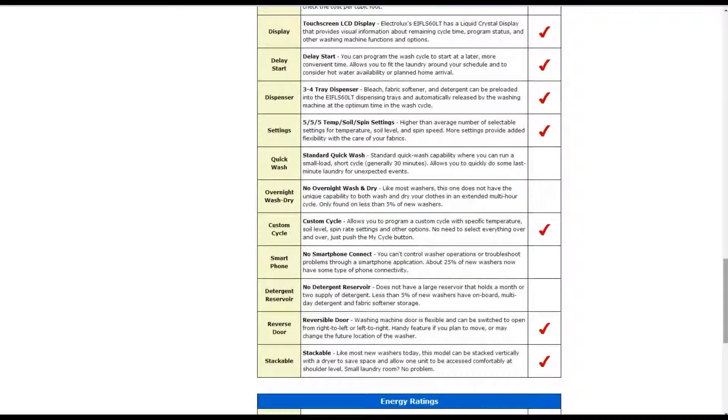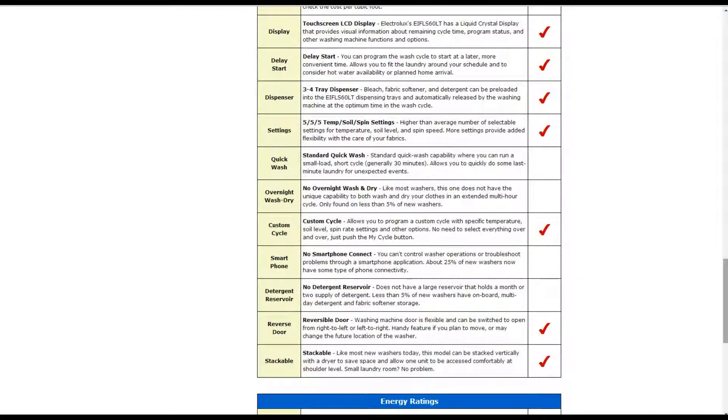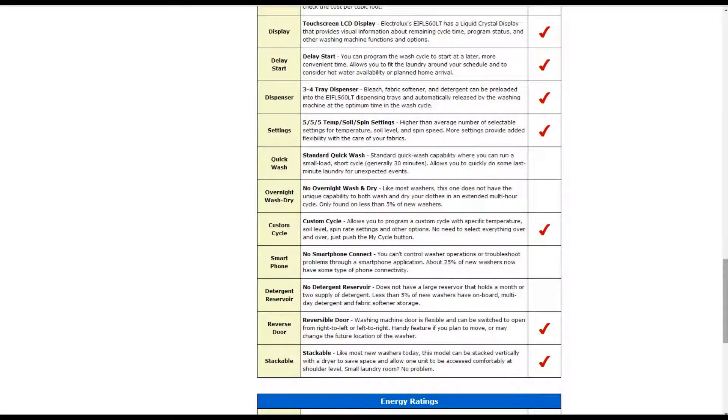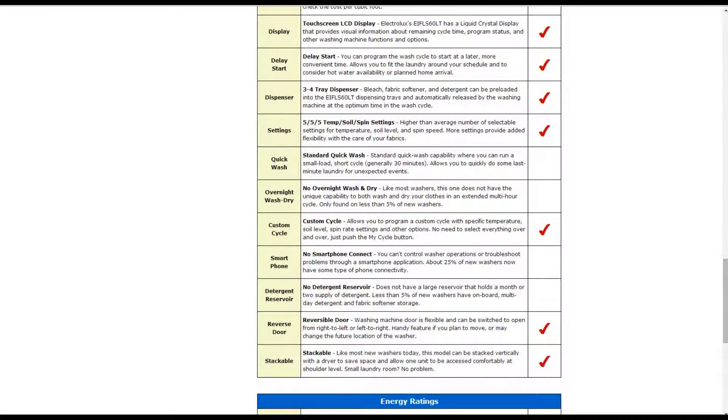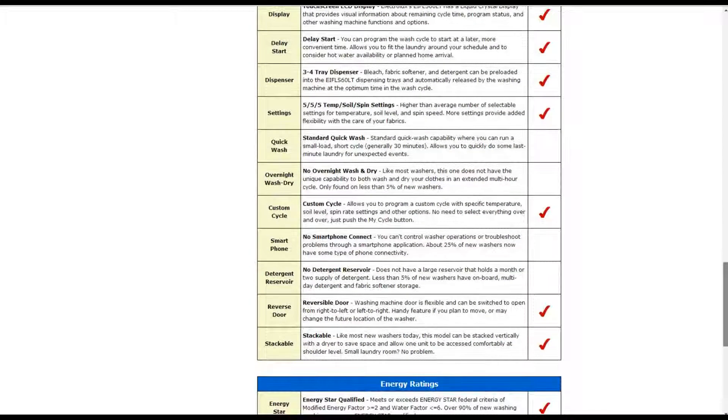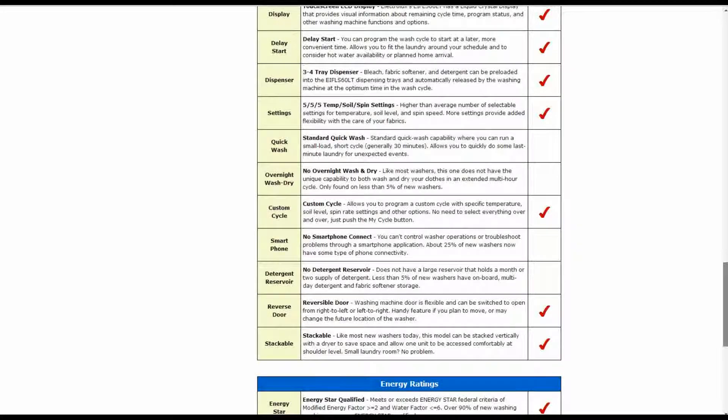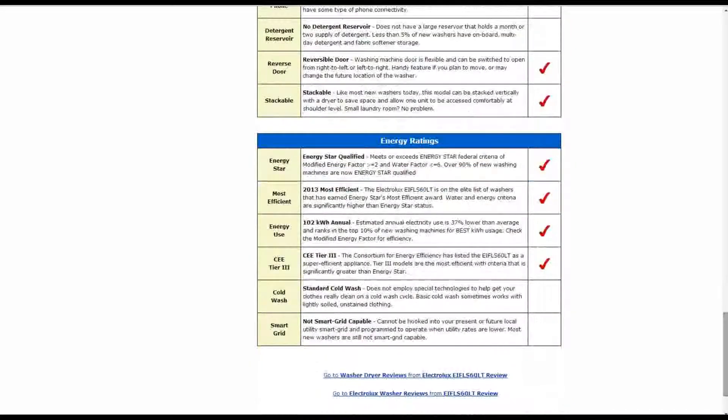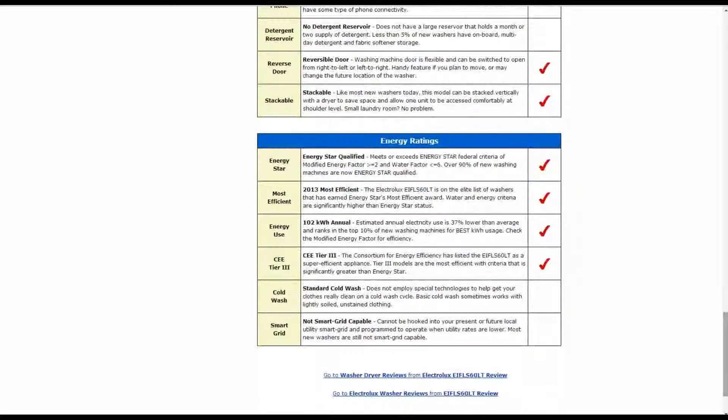It also has a custom cycle where you are allowed to program a custom specific temperature, soil level, spin rate and other settings. It also has a reversible door where the washing machine door is flexible and can be switched to open from right to left or left to right. It also has a stackable feature like most new washers today.